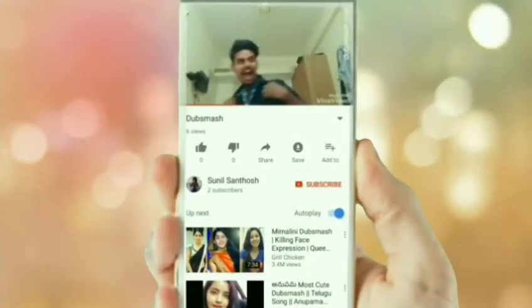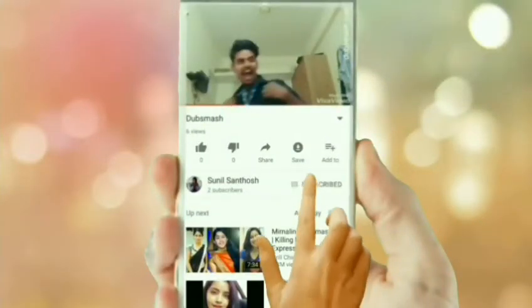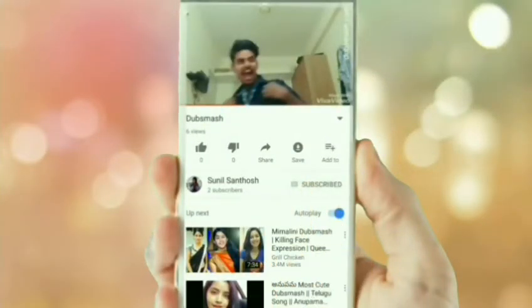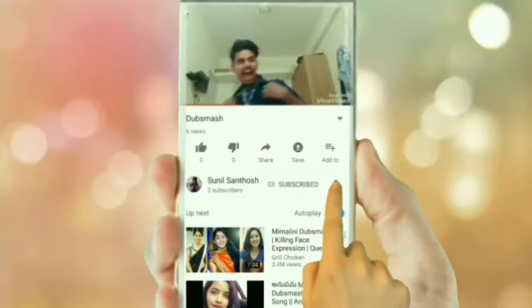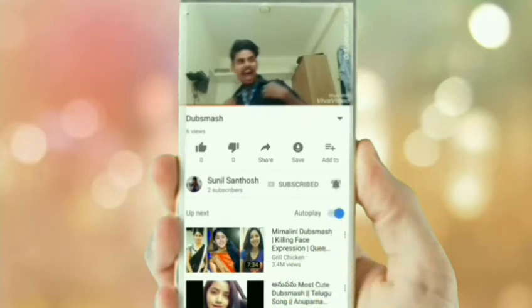Hi friends, this is Sunil Santhosh. If you are watching my channel for the first time, please subscribe. Please click on the bell icon if you want to get my updates.